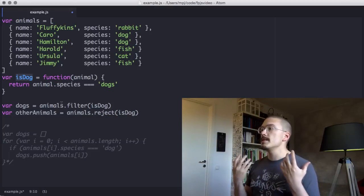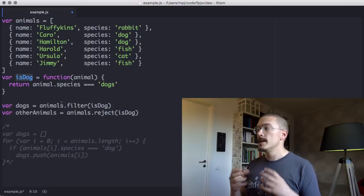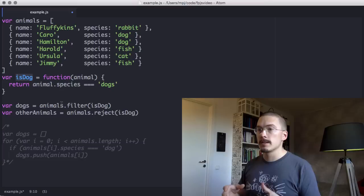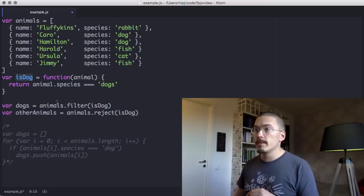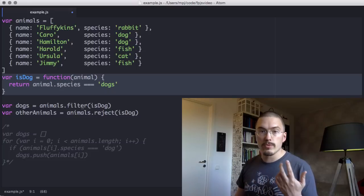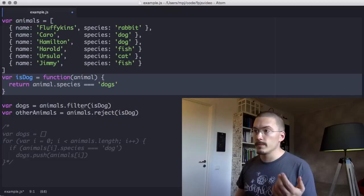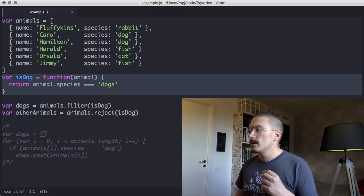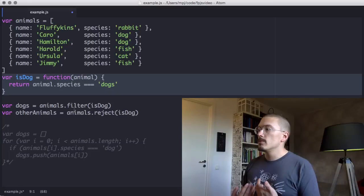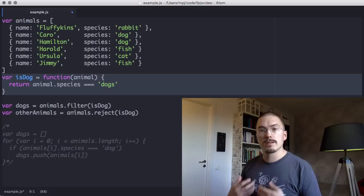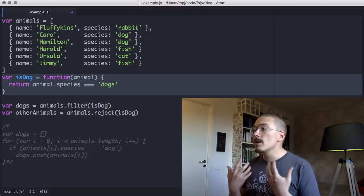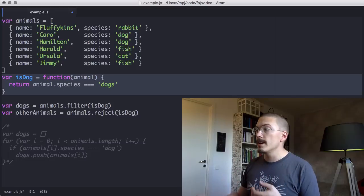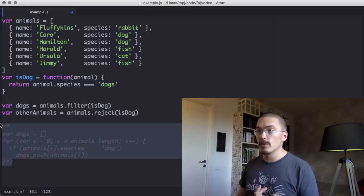And you'll see that we've very cleanly broken the problem up into two completely separate problems. The problem of determining if an animal is a dog or not, and the problem of creating an array and stuffing the objects into them. And this way, we're allowed to think and reason and debug these problems separately. And that is a lot easier than when the two solutions are jumbled together, like in the for loop.